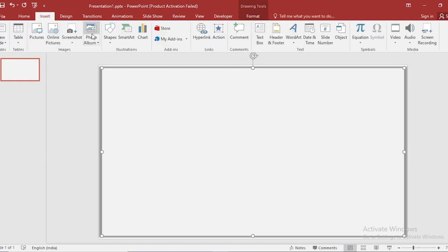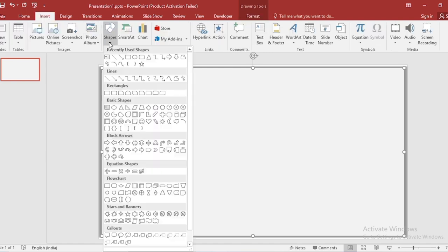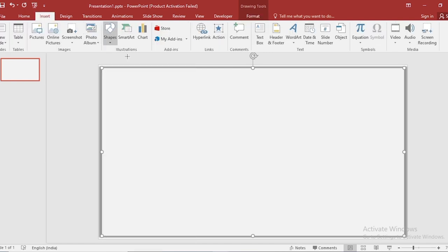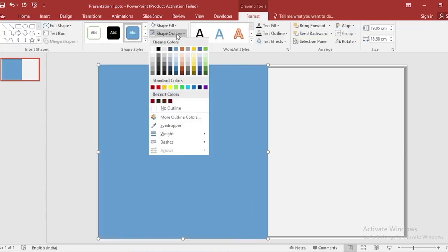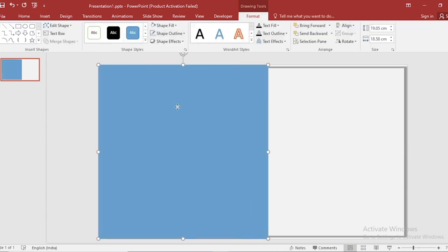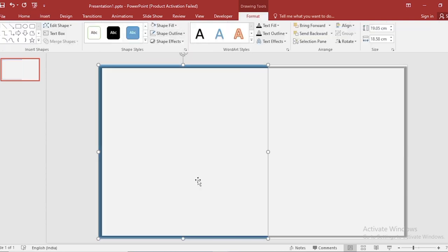Go to insert, click on shape, select rectangle shape, drag to half slide. Shape outline, make it no outline. Click on right button, send to back.